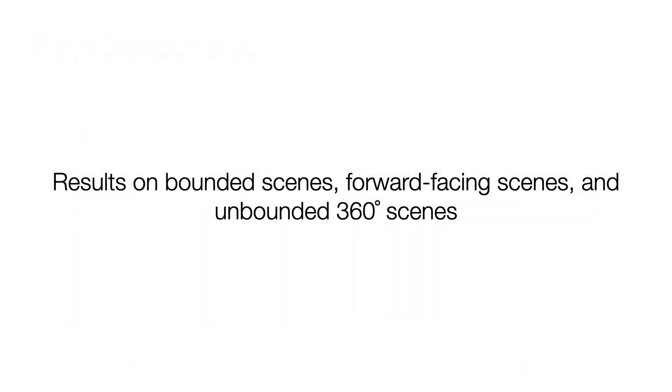Finally, we visualize the results of our converged Plenoxel models on bounded scenes, forward-facing scenes, and 360-degree scenes. Please refer to the paper for quantitative results and additional details.